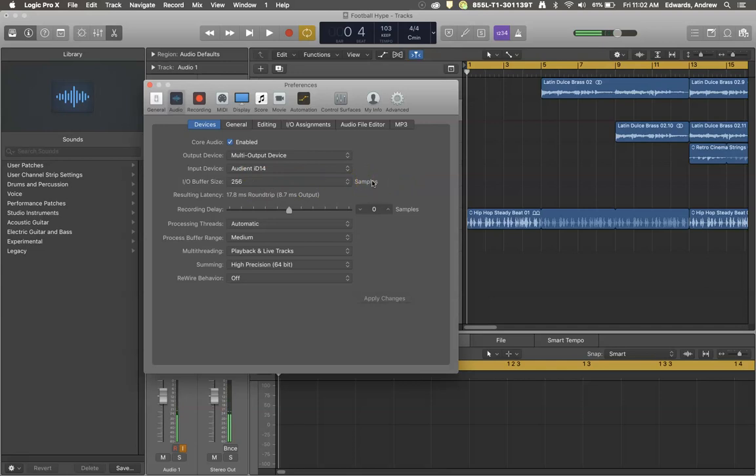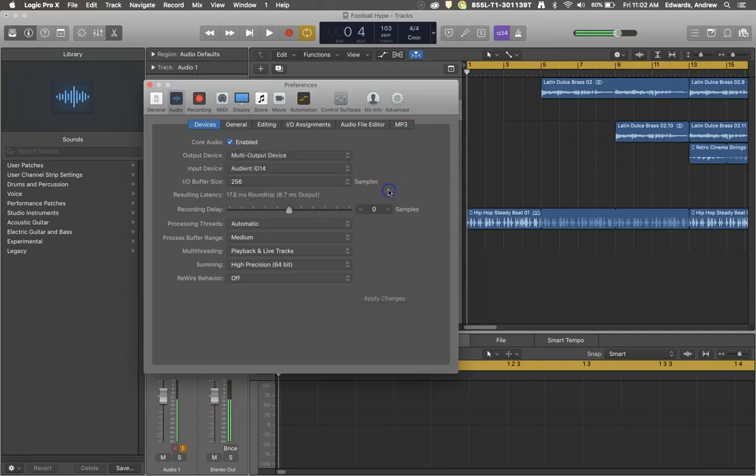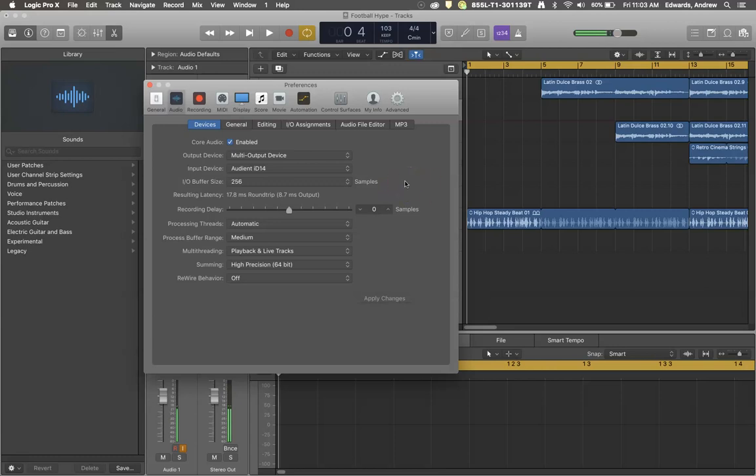When you're completely done tracking vocals and you're starting to add a lot of plug-ins and different things, if you want to reduce the load on your computer, you can certainly bump that up to 1,024. If you try to record with your buffer size at 1,024, it's going to have a significant amount of latency or lag in the software. It's going to be extremely hard to play in time with the performance. So just bear that in mind.